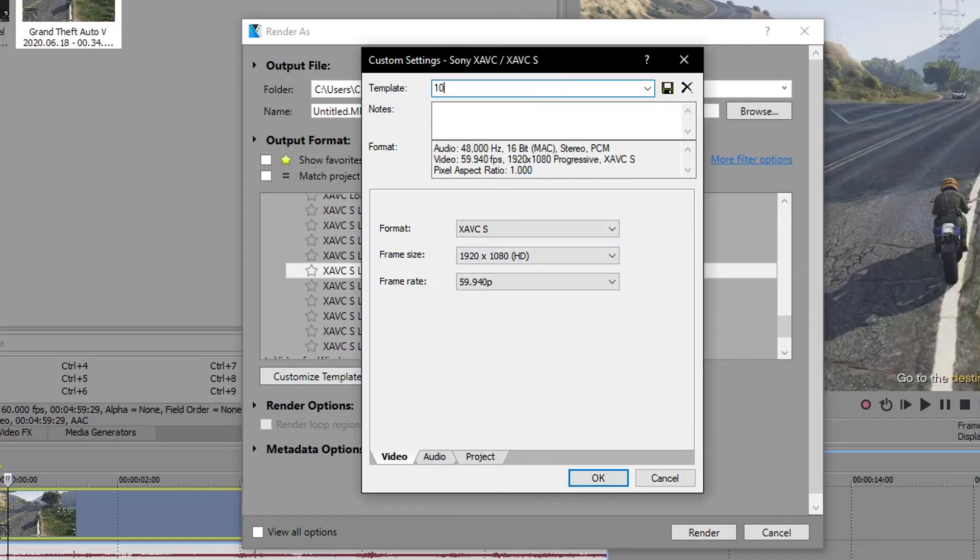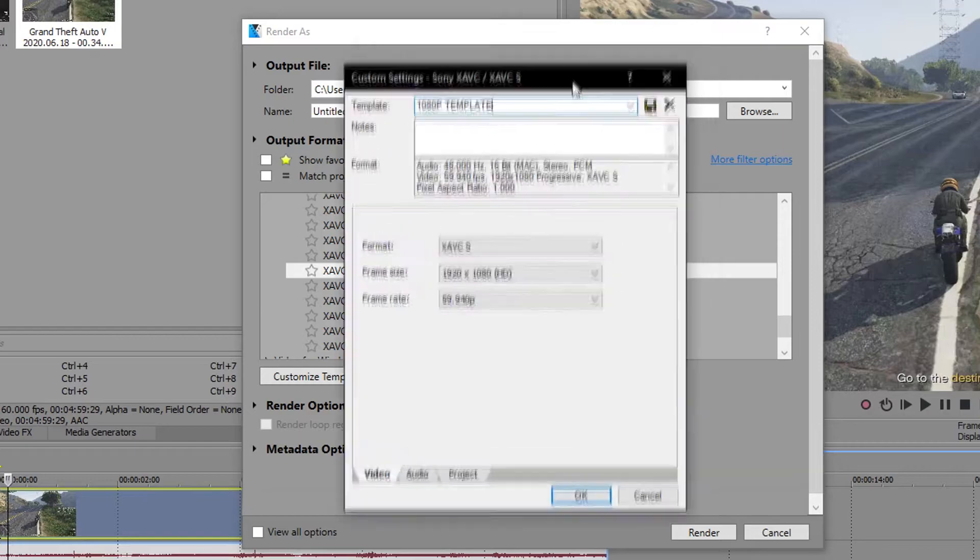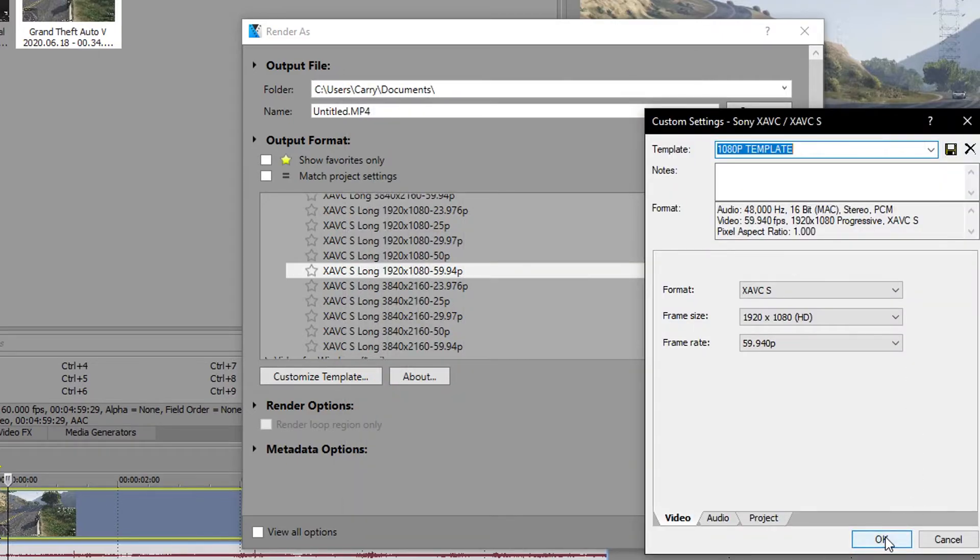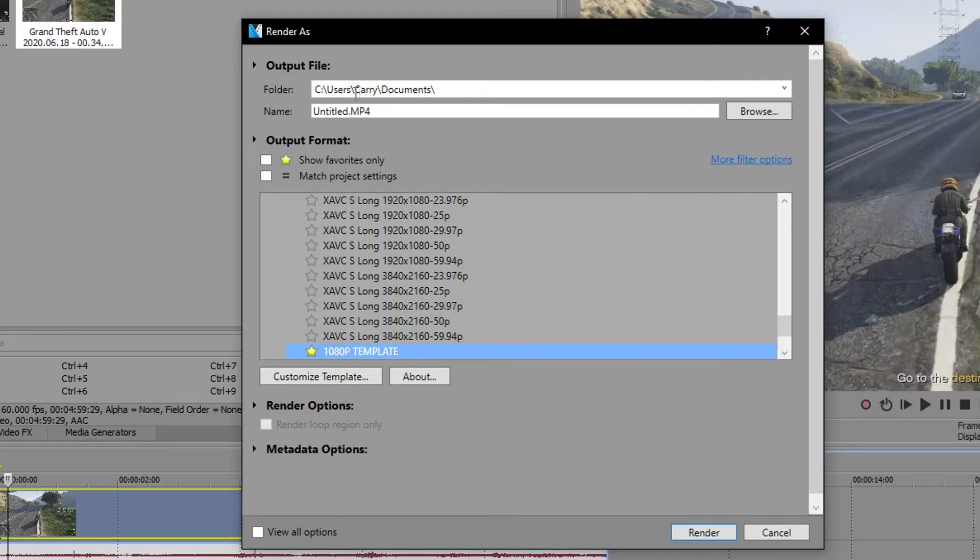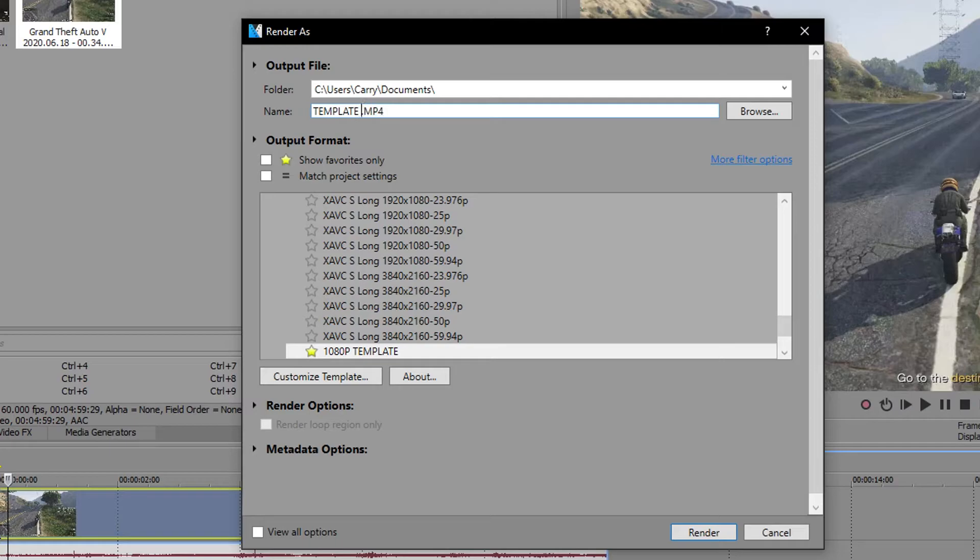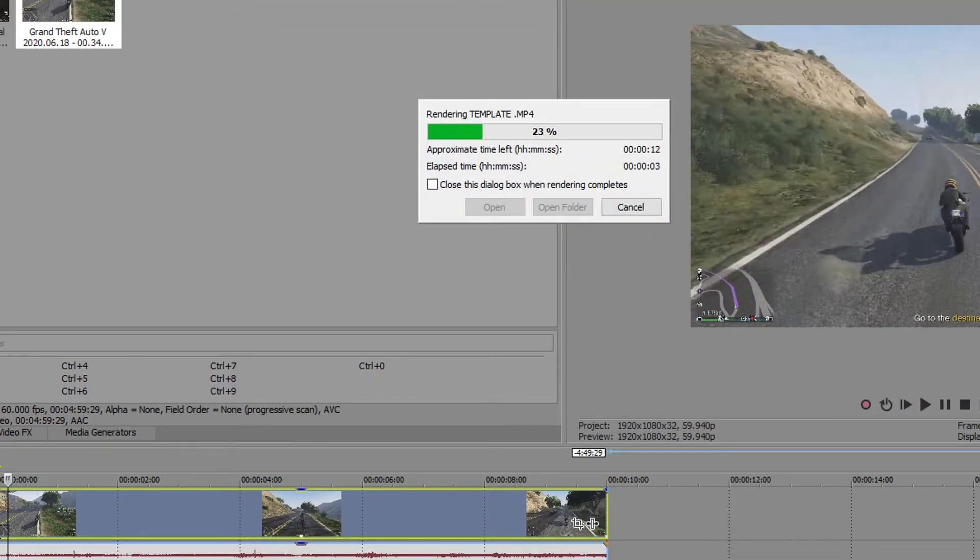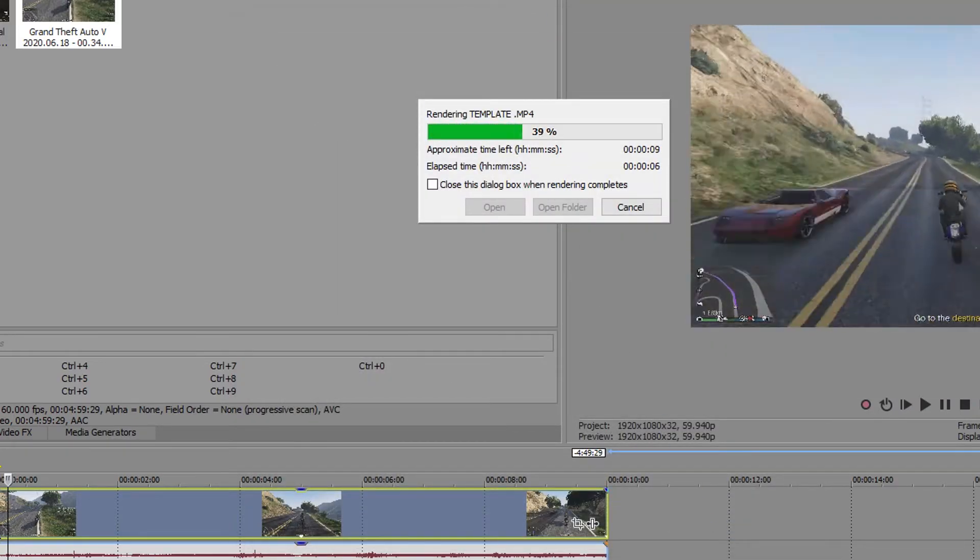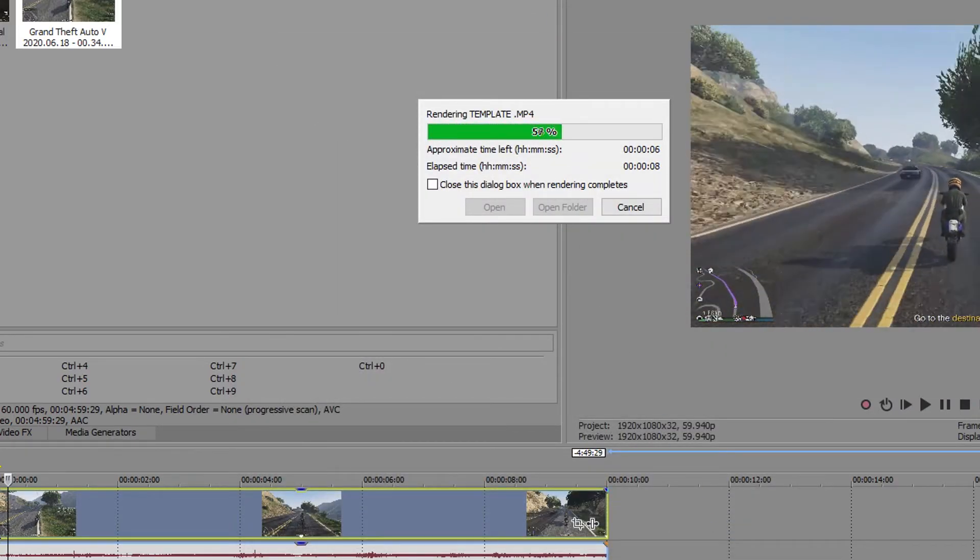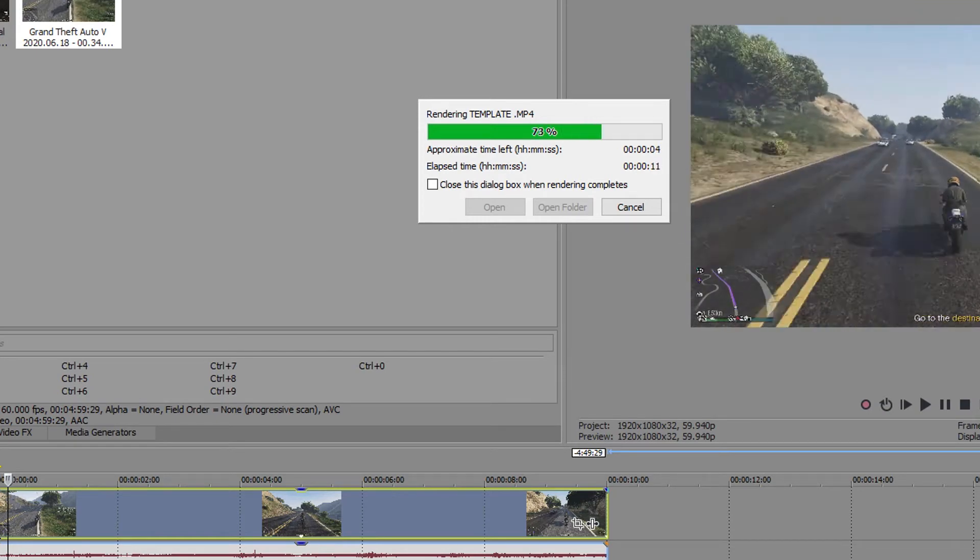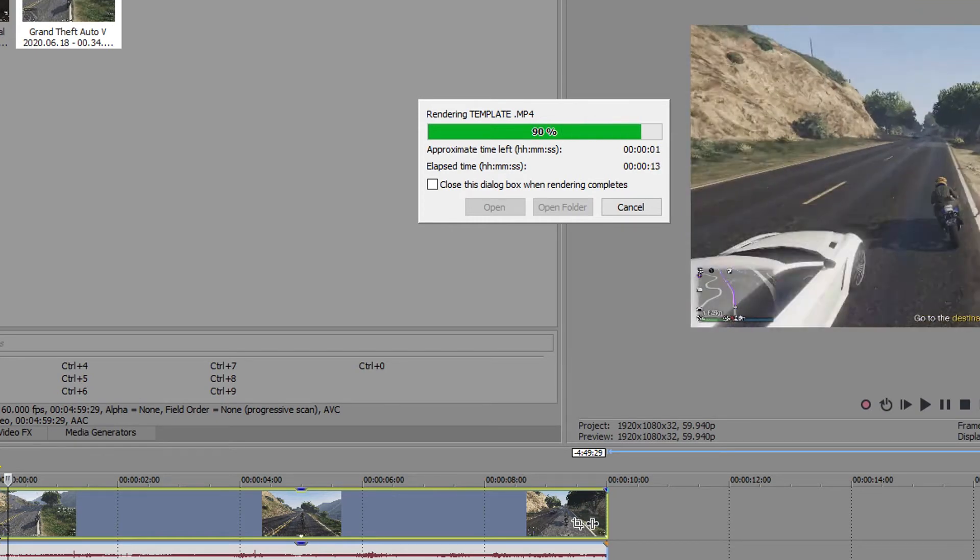Now, you can click on Customize Template, add a name you will remember easily, and then add it to your favorites. Finally, you can render your video. I will now run a comparison between rendering with these settings and rendering with the default Vegas settings, so you can see the difference for yourselves.